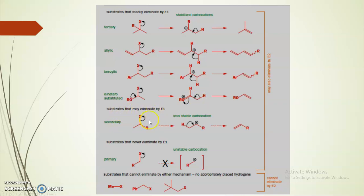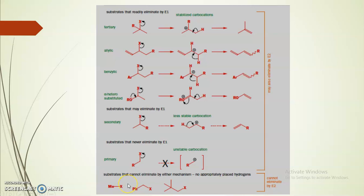Alpha hetero substituents can also stabilize the carbocation. In the secondary case, the carbocation is less stable compared to tertiary, and in the primary case it is an unstable carbocation, so the rate is decreased. Substrates that cannot undergo E1 elimination are methyl halide, benzoyl halide, and neopentyl-type structures because there is no beta hydrogen available.